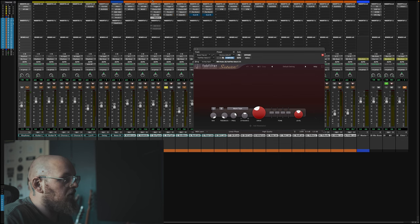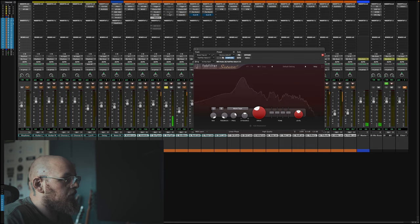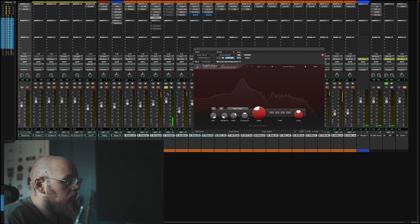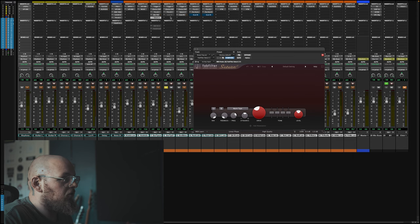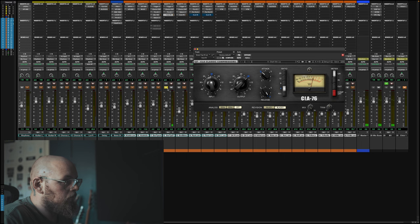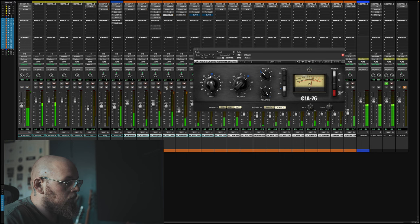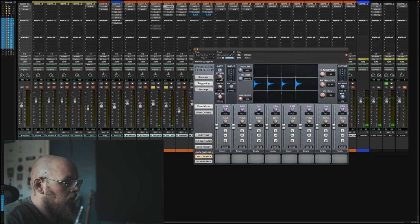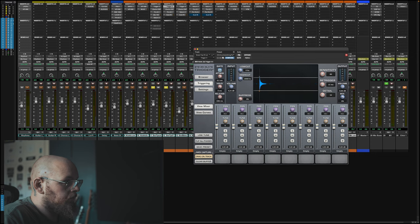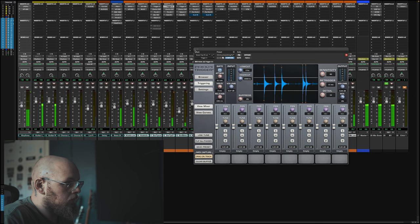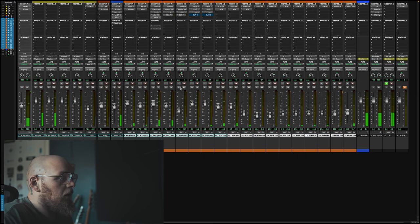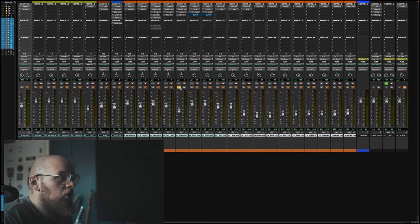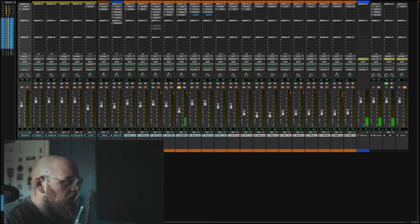Now, I've also got the Beta 57 here. The Beta 57 is going through very similar treatment. We're all familiar with the Beta 57, right? So we've got the same gate, we've got exactly the same EQs going on, and this one's got an 1176 on it. Now, we're using a Shure Unidyne 3 on the snare bottom. Nice and crispy sounding. Blend them together.